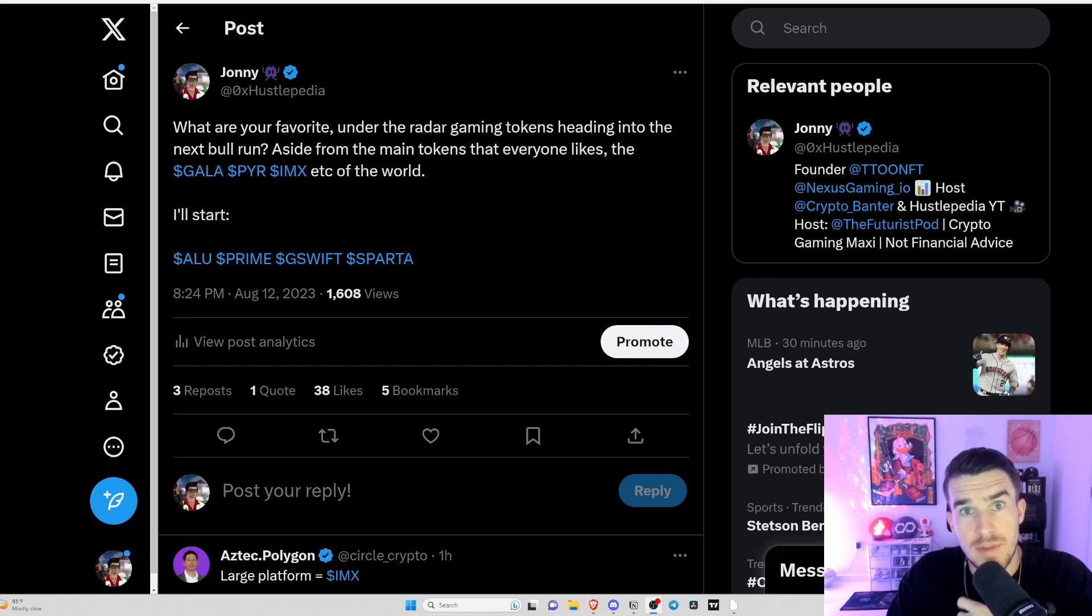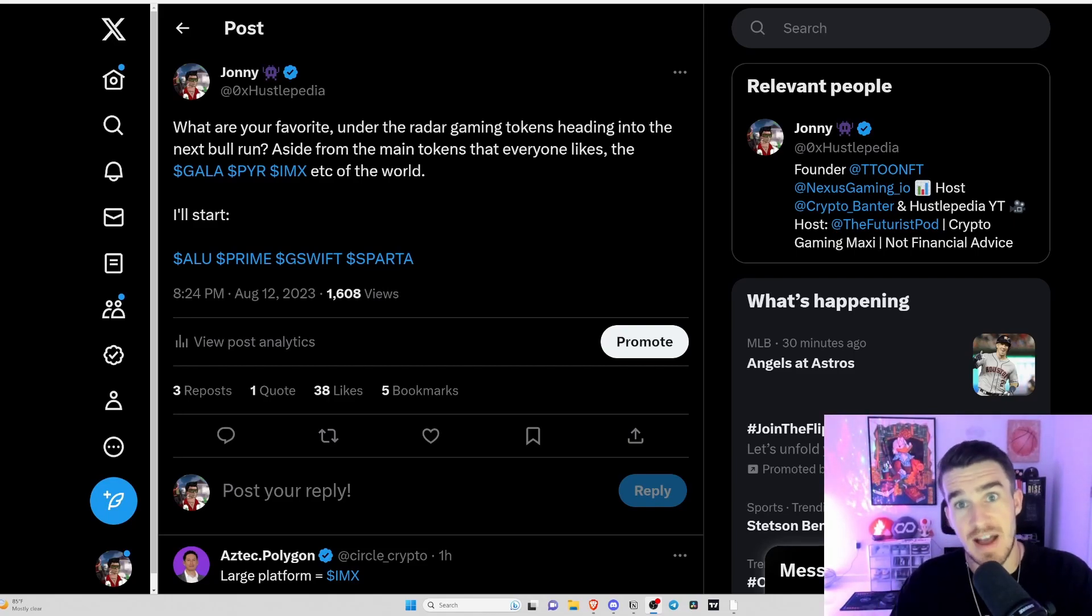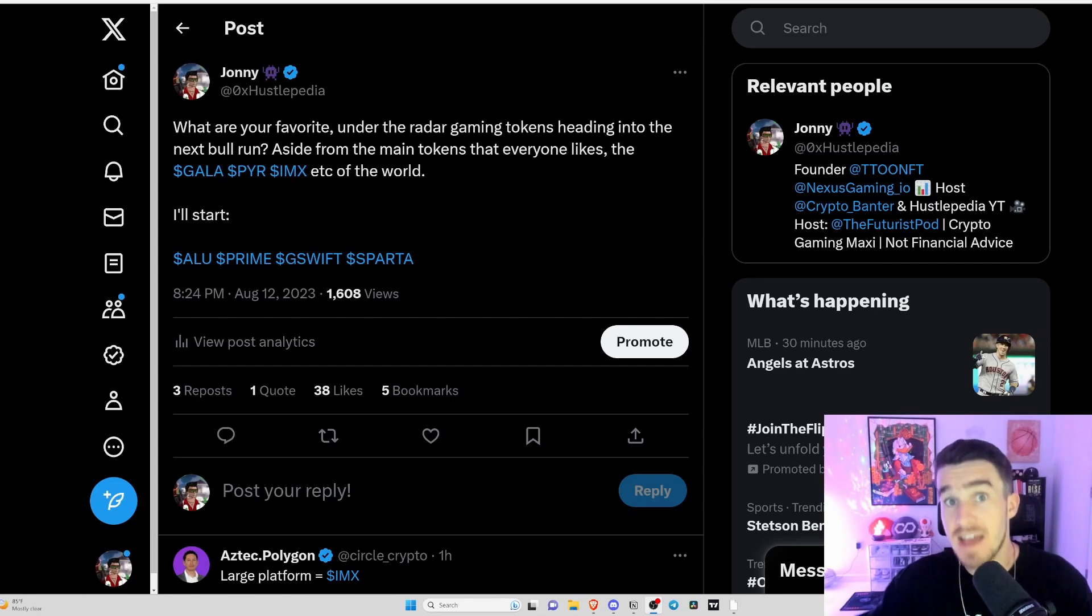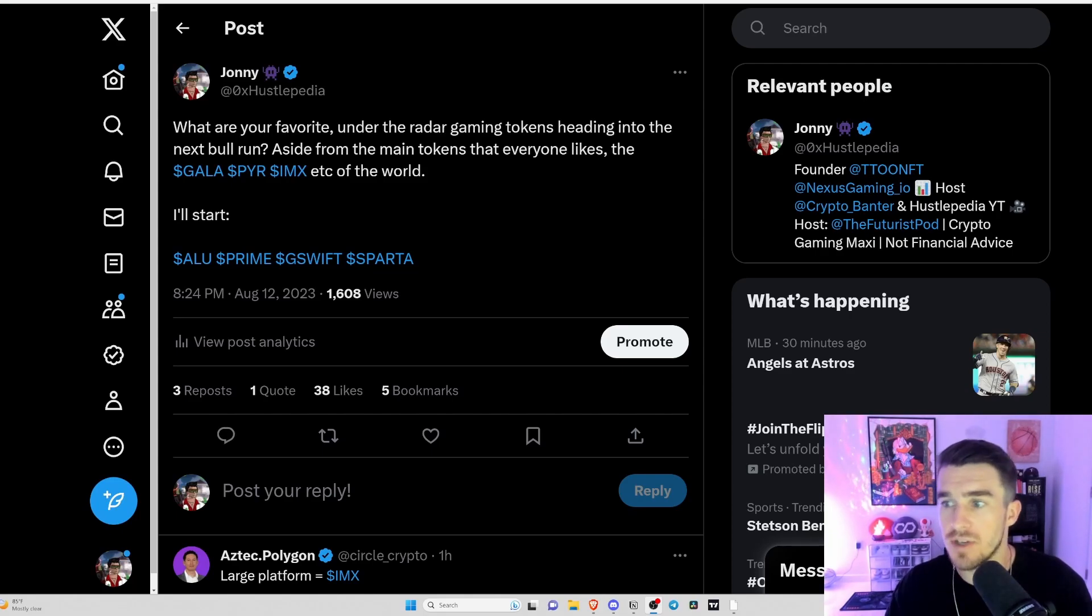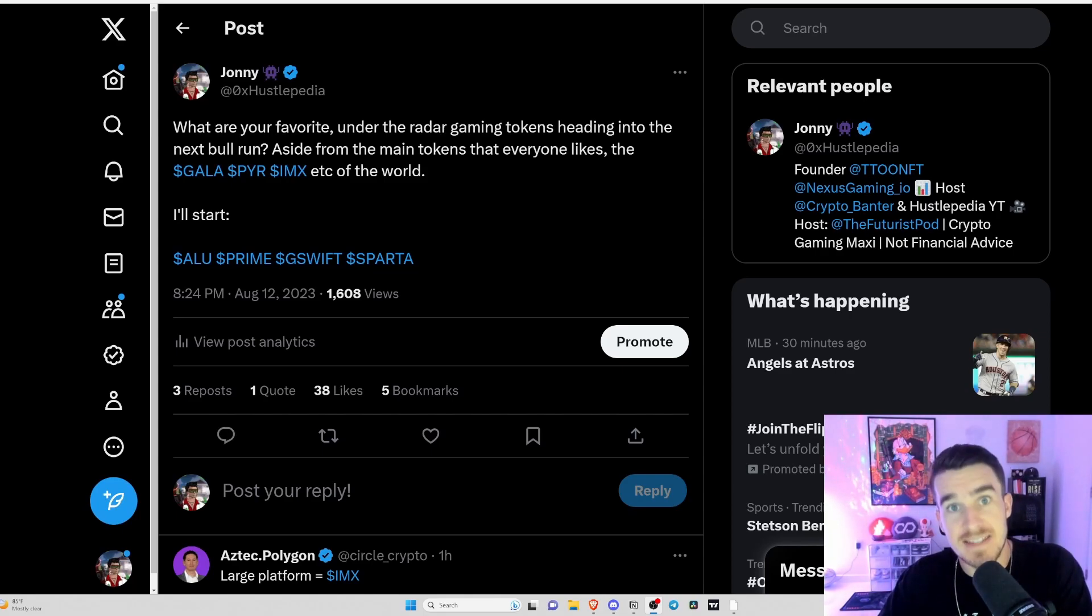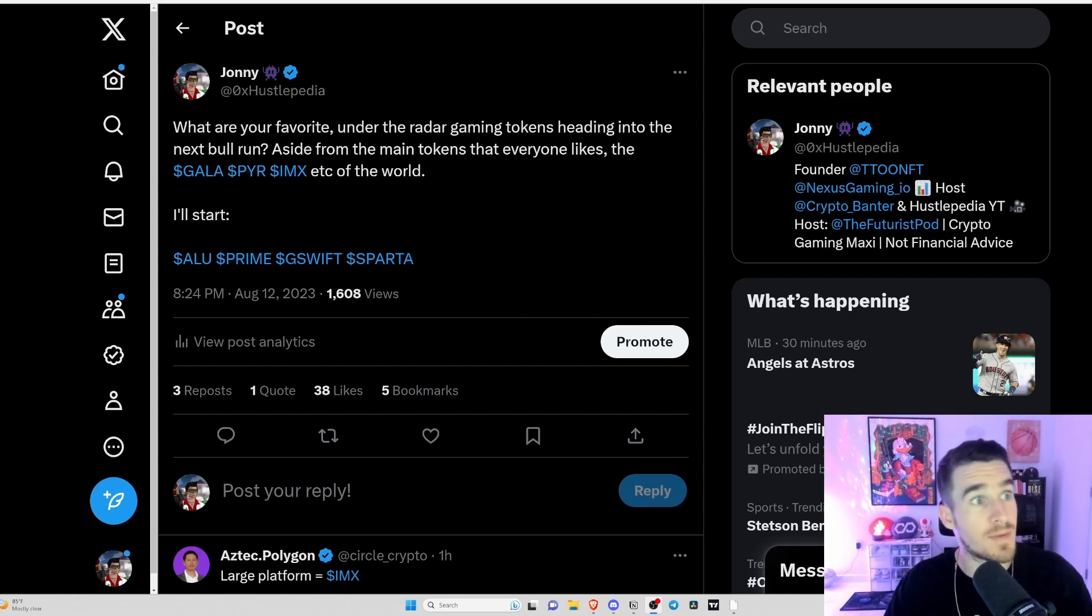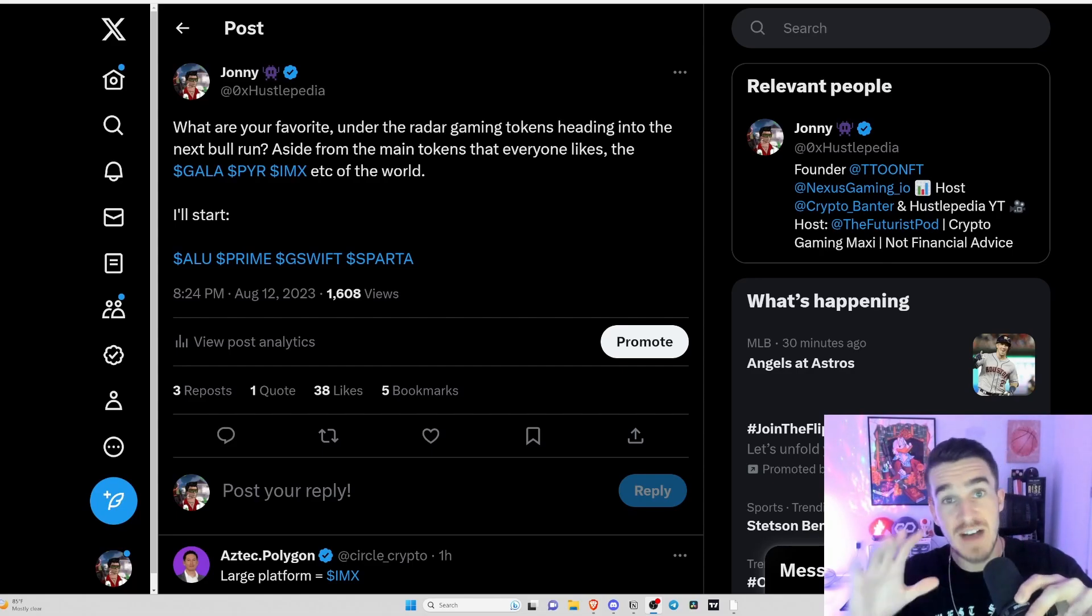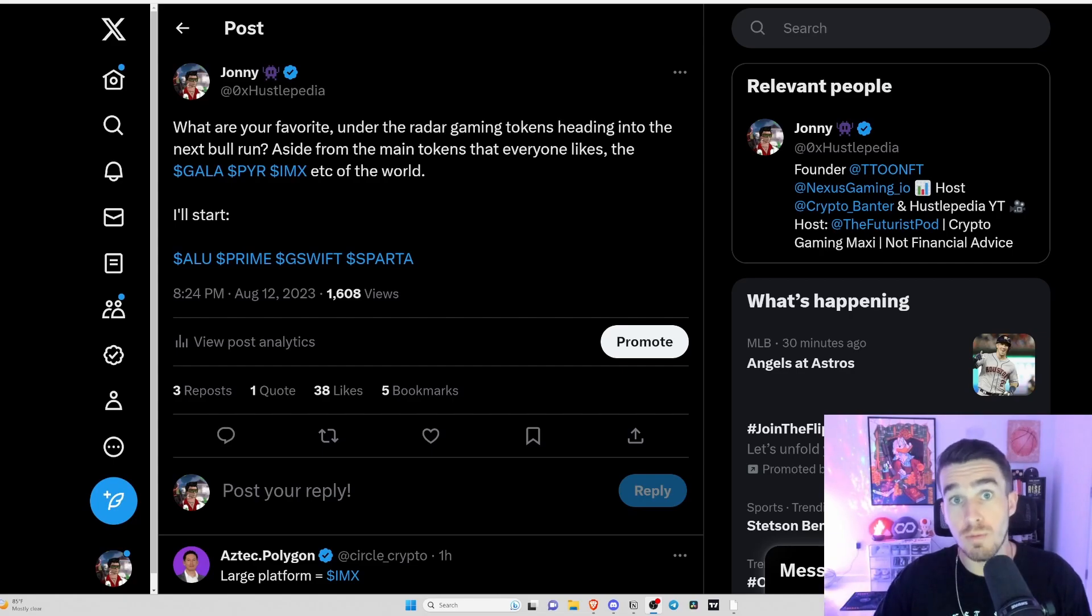What is up everybody, welcome into today's video. I am Hustle and today we are going to be diving into the top five low cap altcoins in my opinion to take advantage of, invest in now, and start those positions. When the gaming bull run and the next cycle comes around, you will be vastly set up for success.